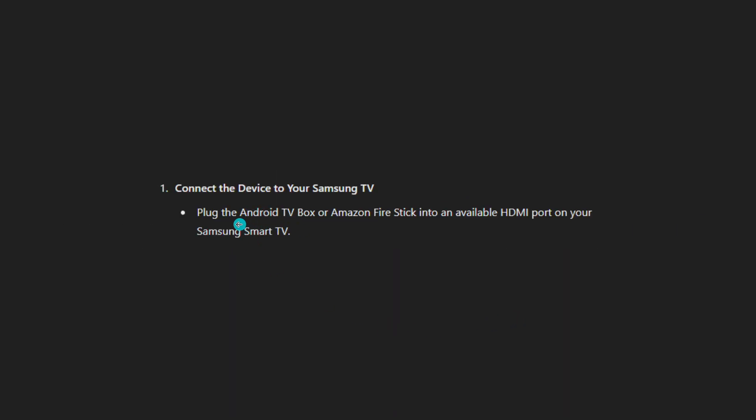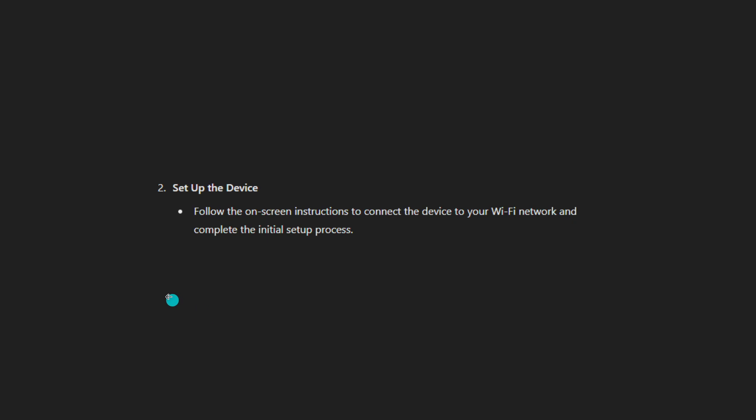Connect the device to your Samsung TV. Plug the Android TV box or Amazon Fire Stick into an available HDMI port on your Samsung Smart TV.